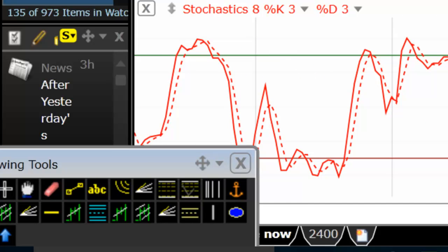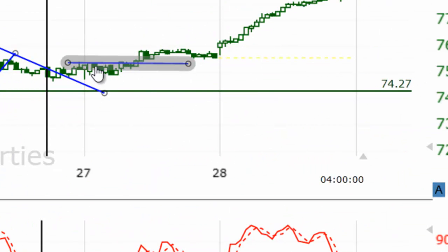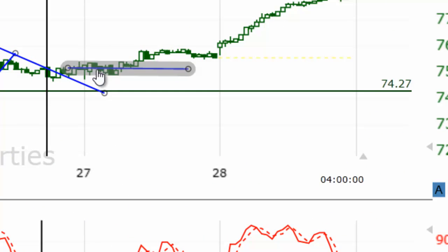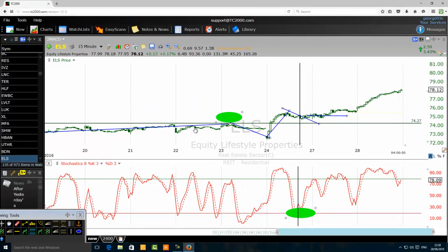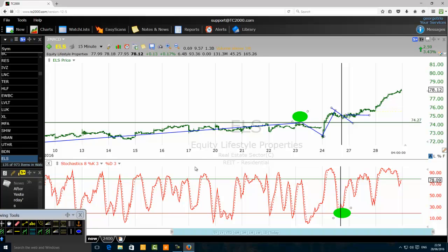There is one bullish tendency bar here. We highlight the high of that tendency bar. You can see the price, when it was trying to retest it here, then moved up. You can see on the 50-minute time frame this is a powerful stochastic stock trading method.